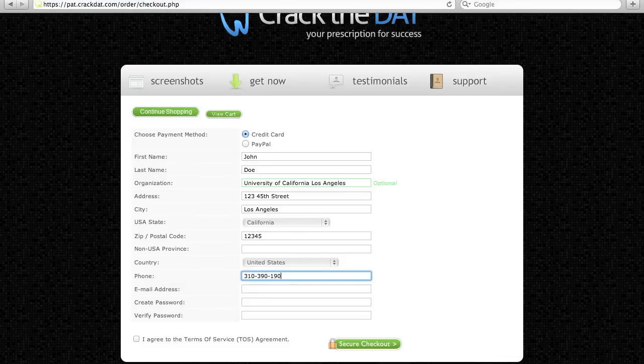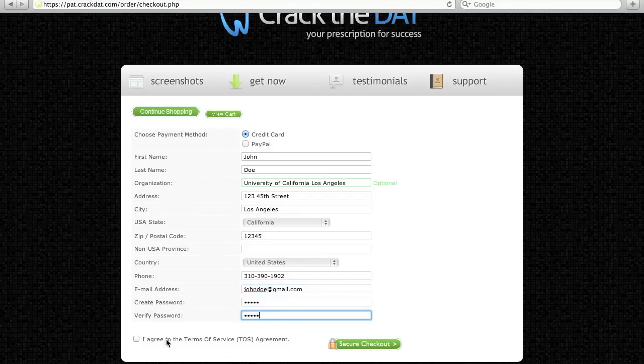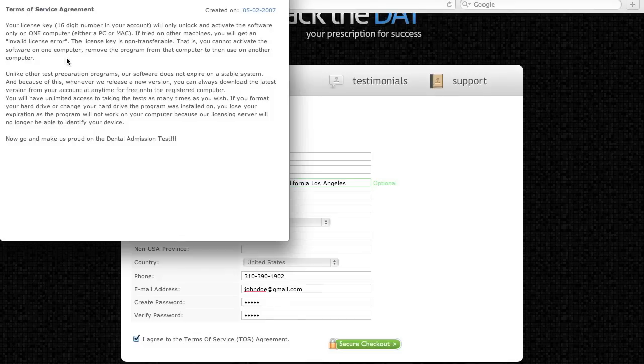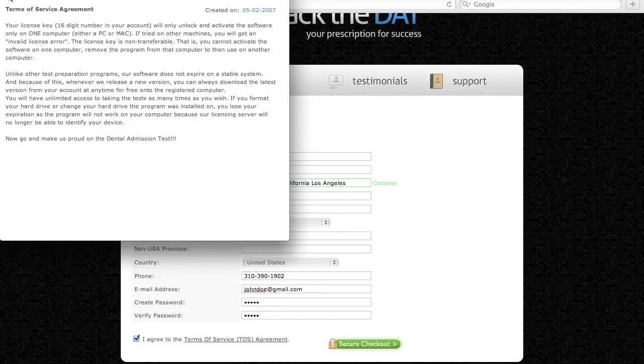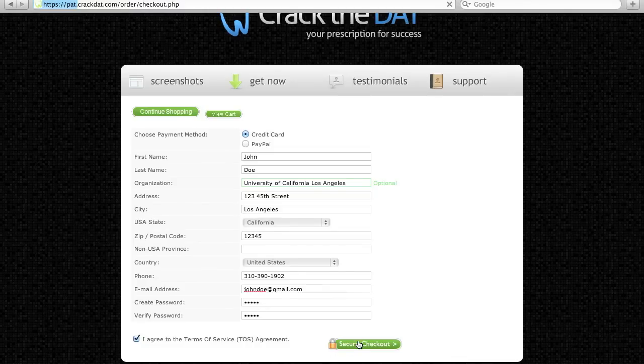The email address and password you use will serve as your account login on our website. Before agreeing to the terms, please take the time to review our Terms of Service. When ready, click Secure Checkout to proceed to the Billing Information page.